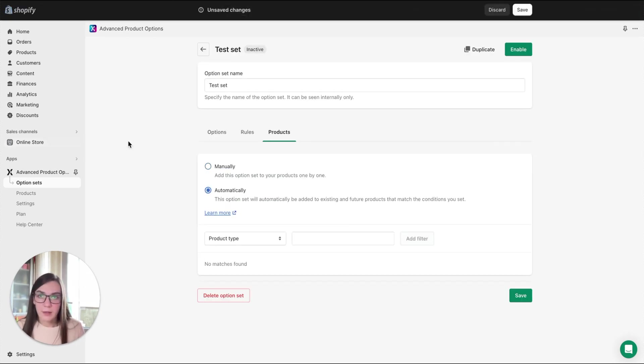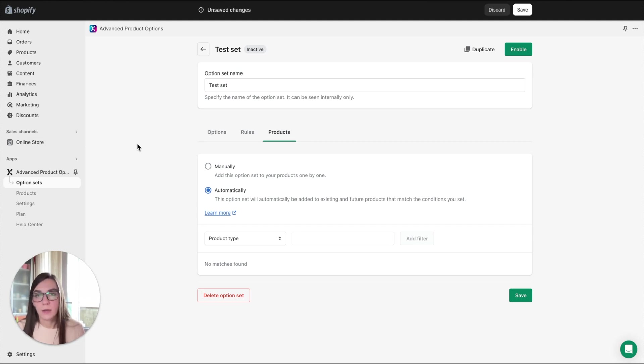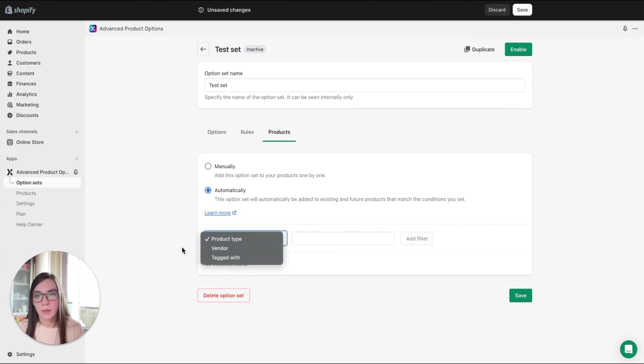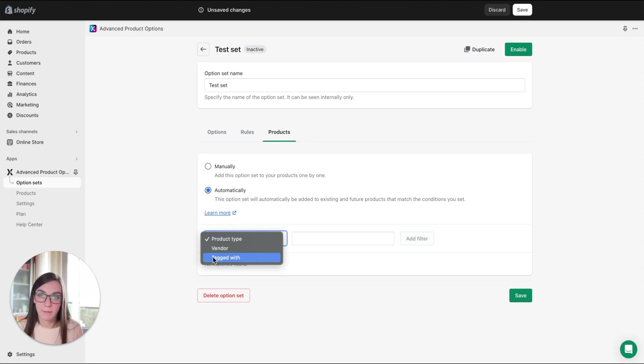The second option is automatically, and here you can assign an option set to products by conditions. We offer three types of conditions. They can be based on product type, vendor, and tag.